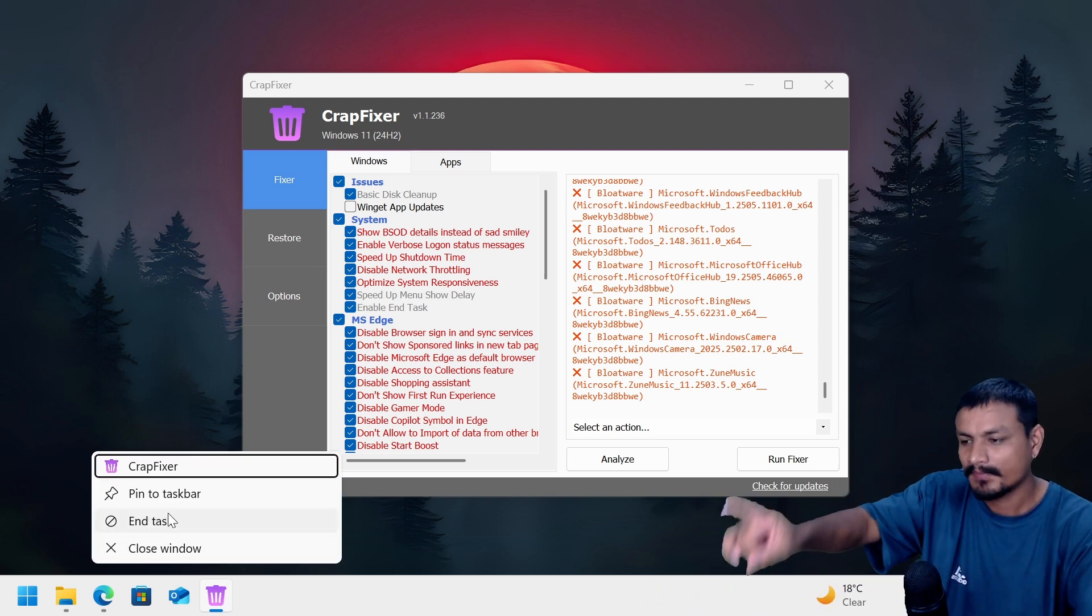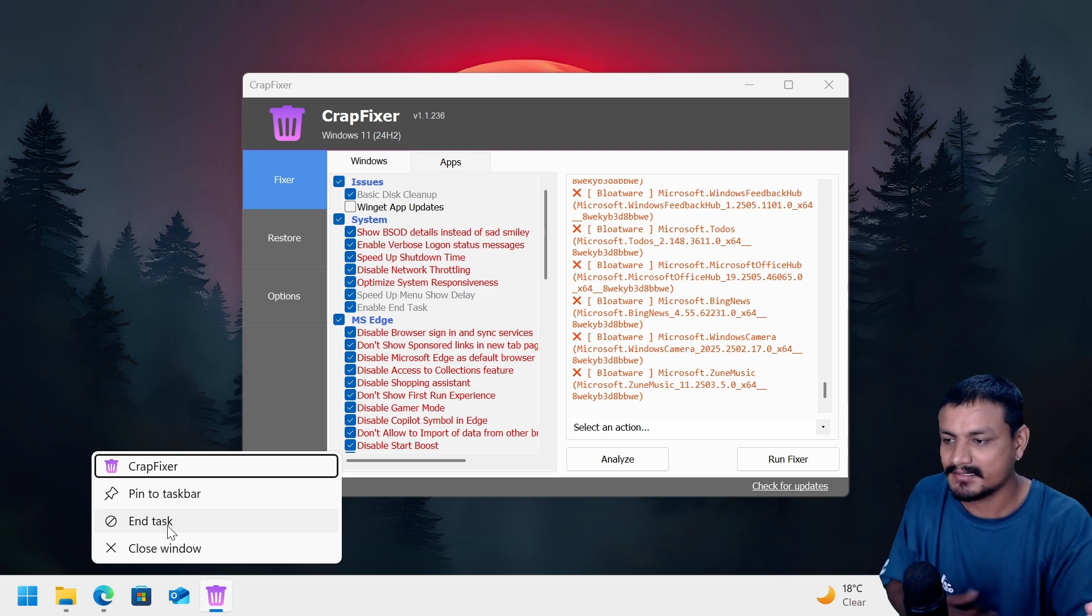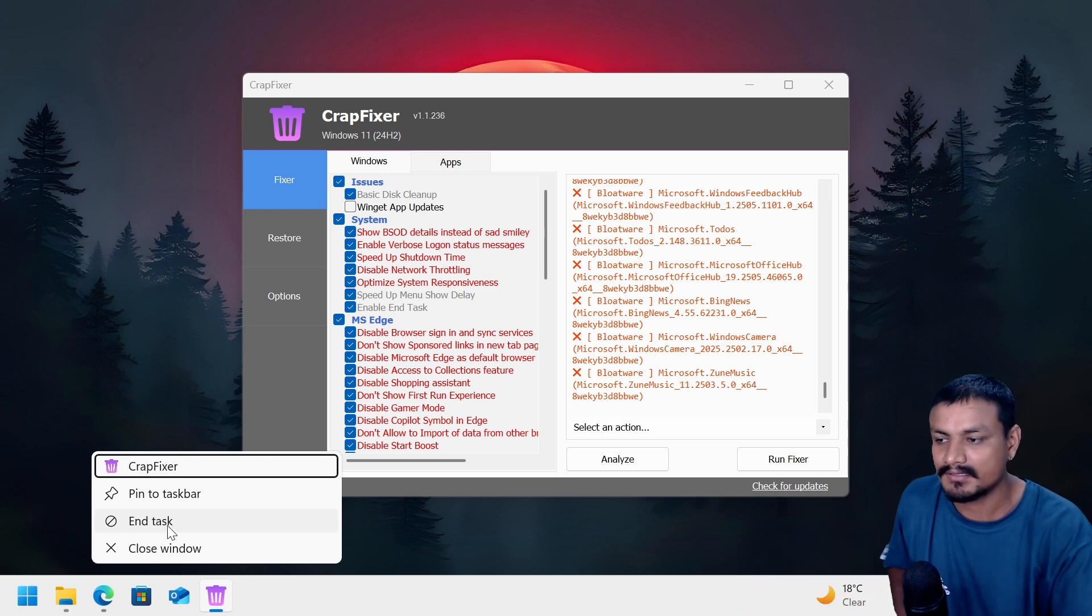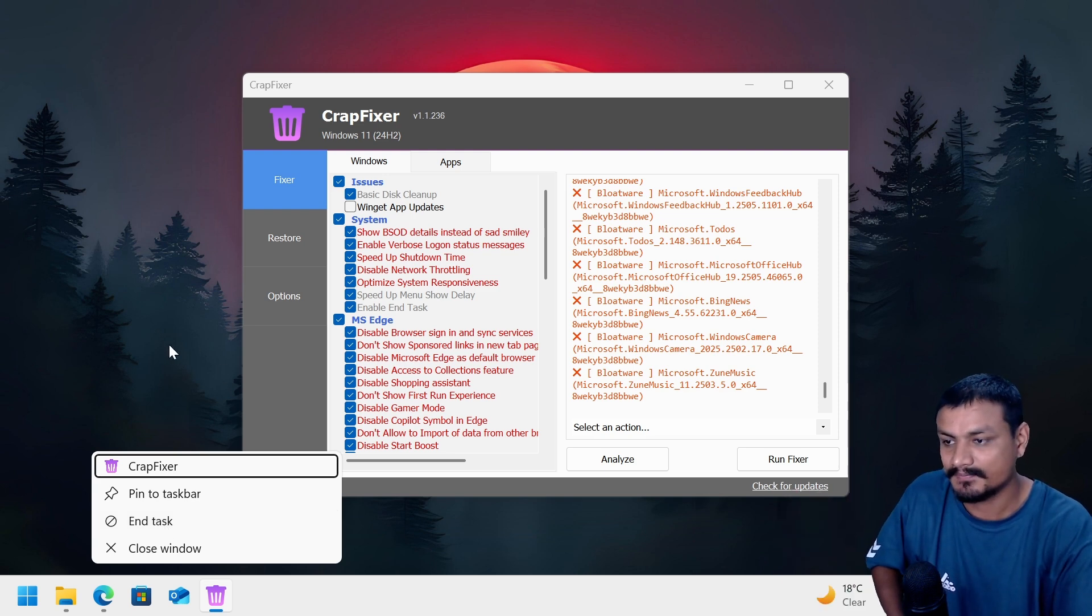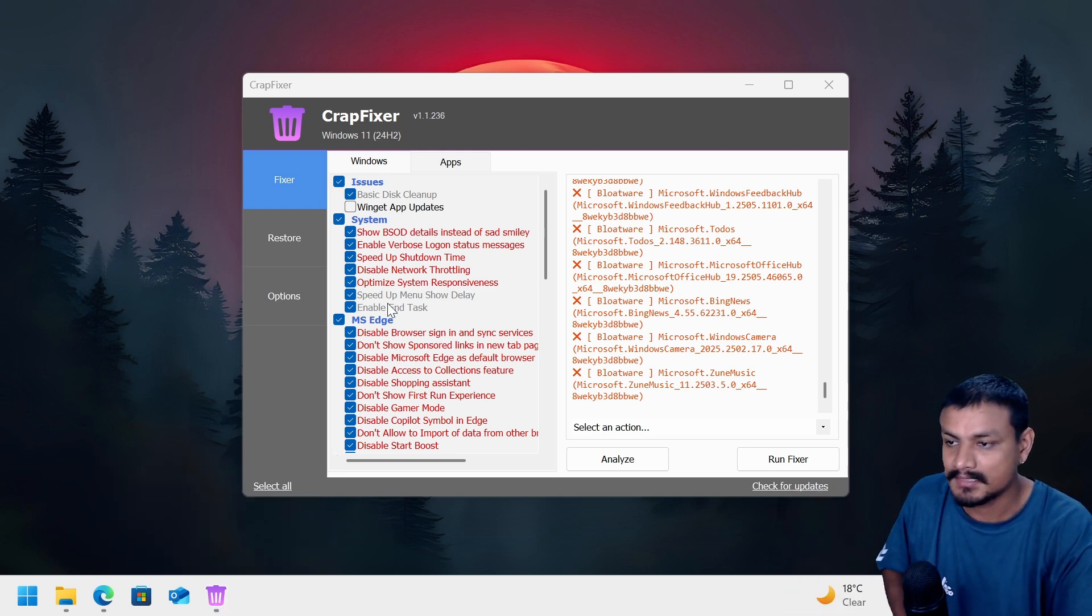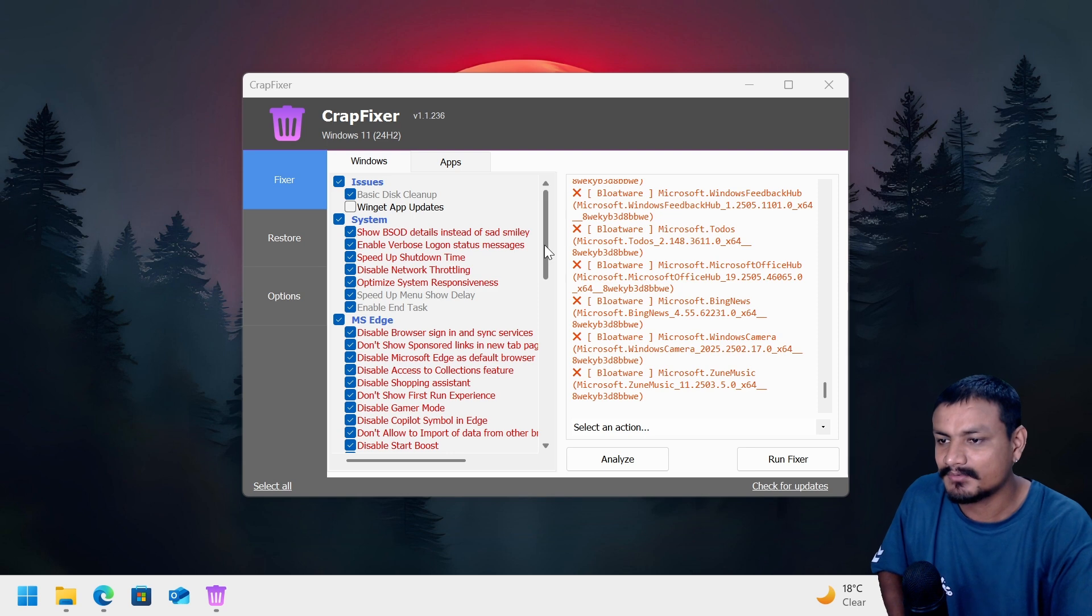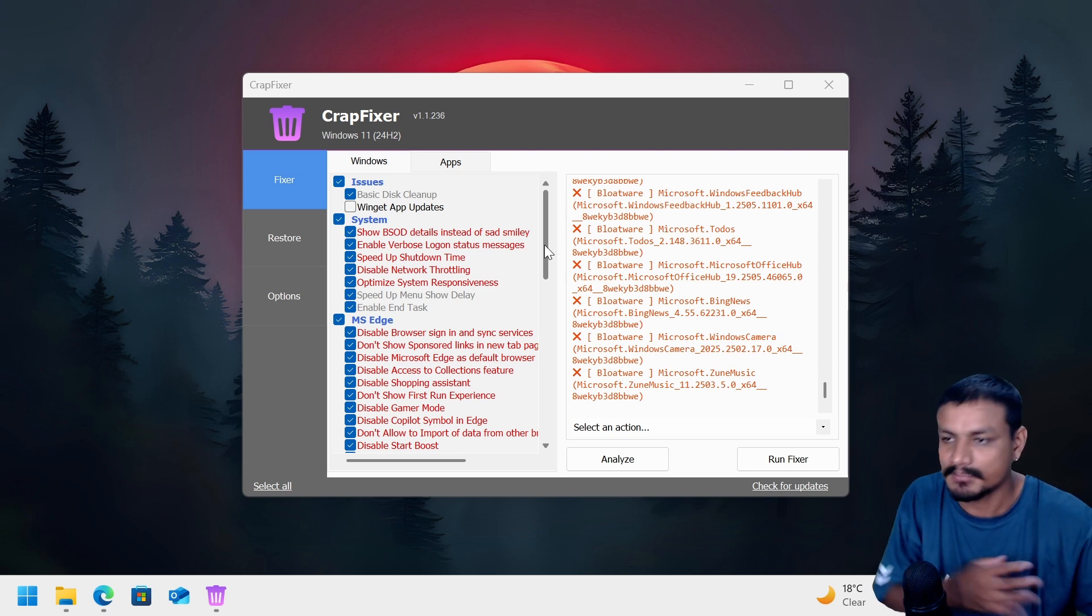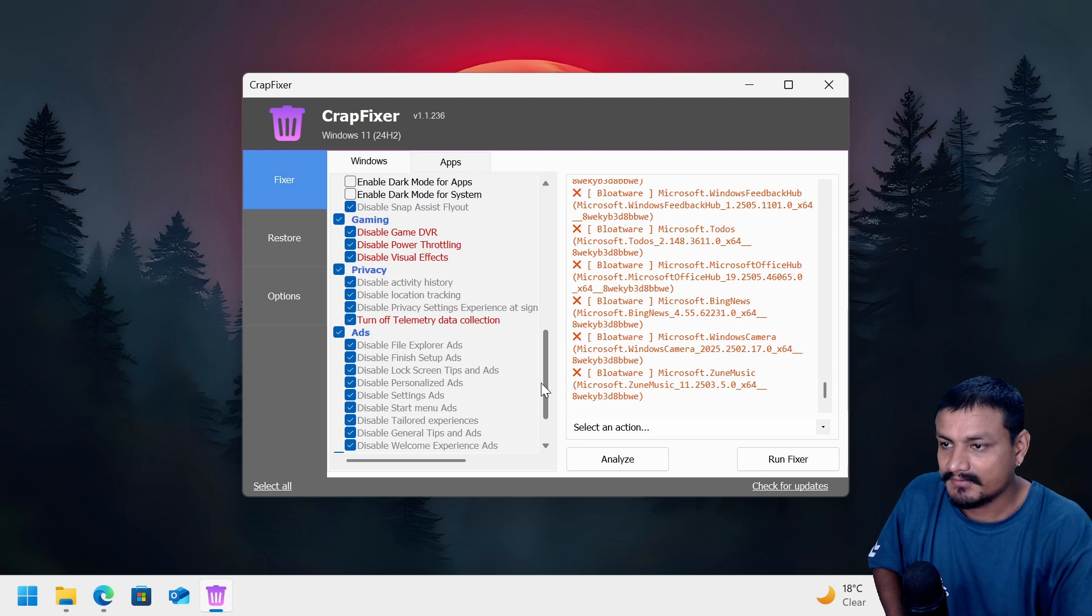And there is an end task option already enabled. I made a video about this. This is like a super useful feature. With this you can end any task if there is a frozen app or something, you can quickly close that application without opening the task manager. So it has that option here. Yeah, there are some really useful options that you can quickly enable without going too deep into the Windows settings.